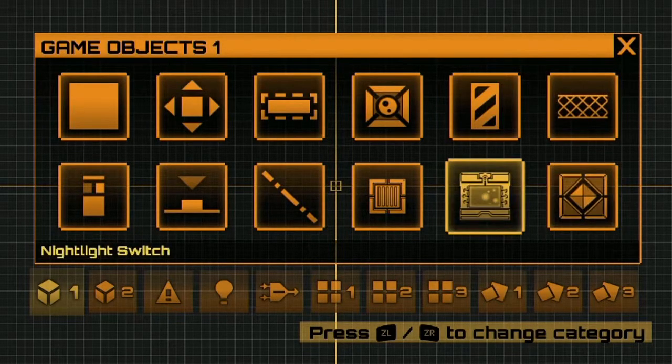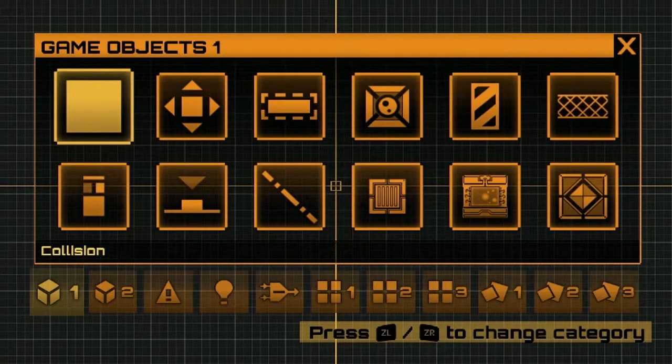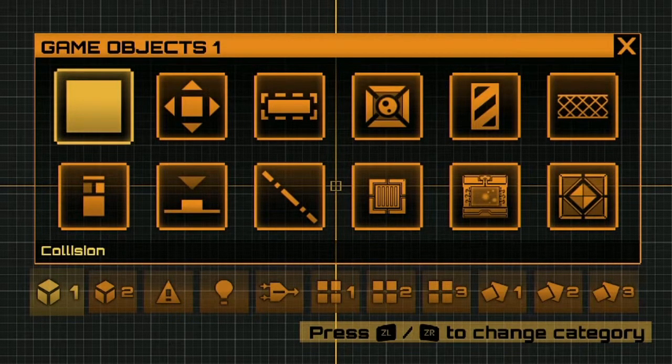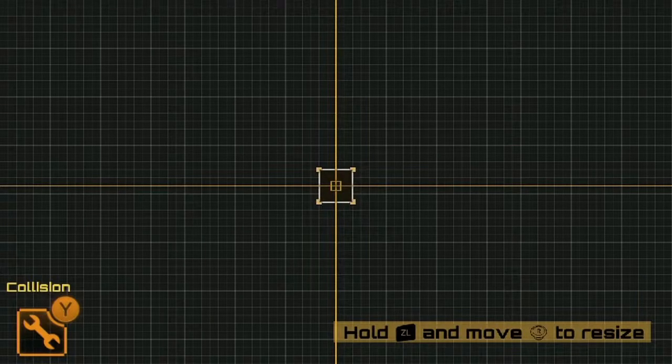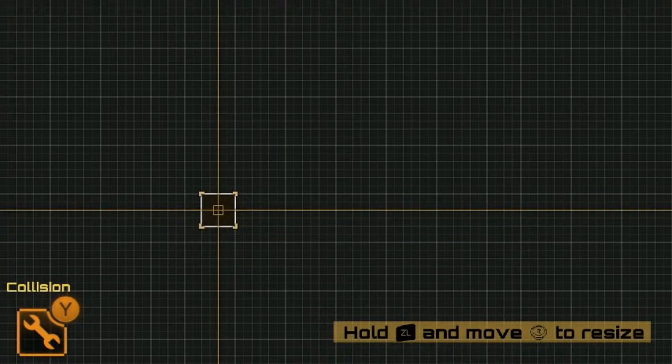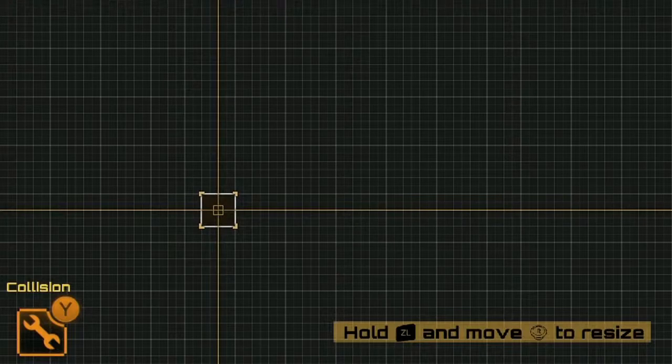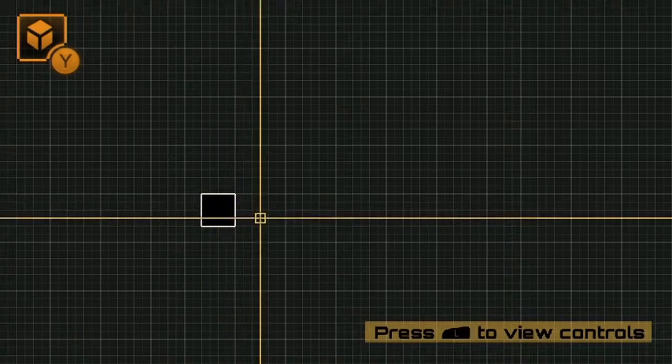I can move around these objects with the thumbstick. Pressing A will select the object that I have highlighted, and now I can use the left thumbstick to move it around my scene and then press the A button to place it.